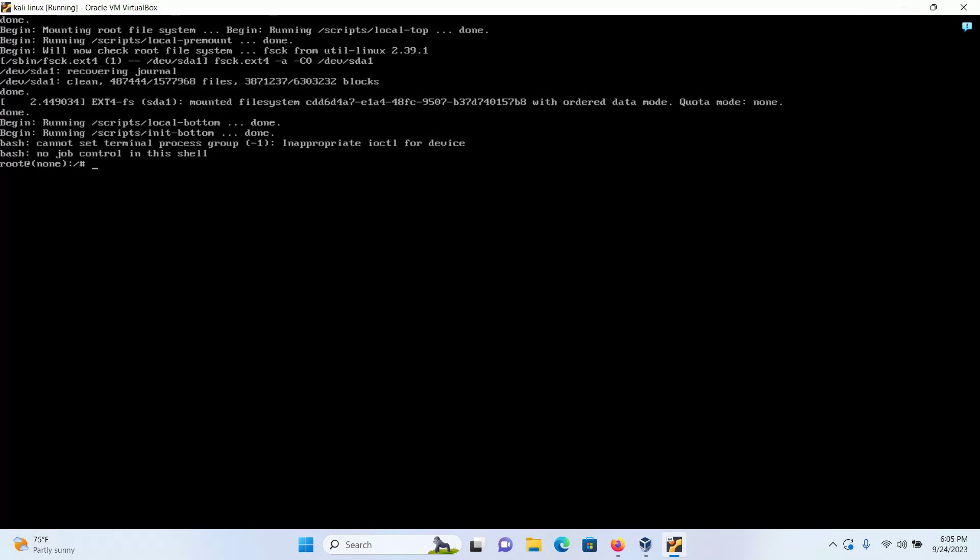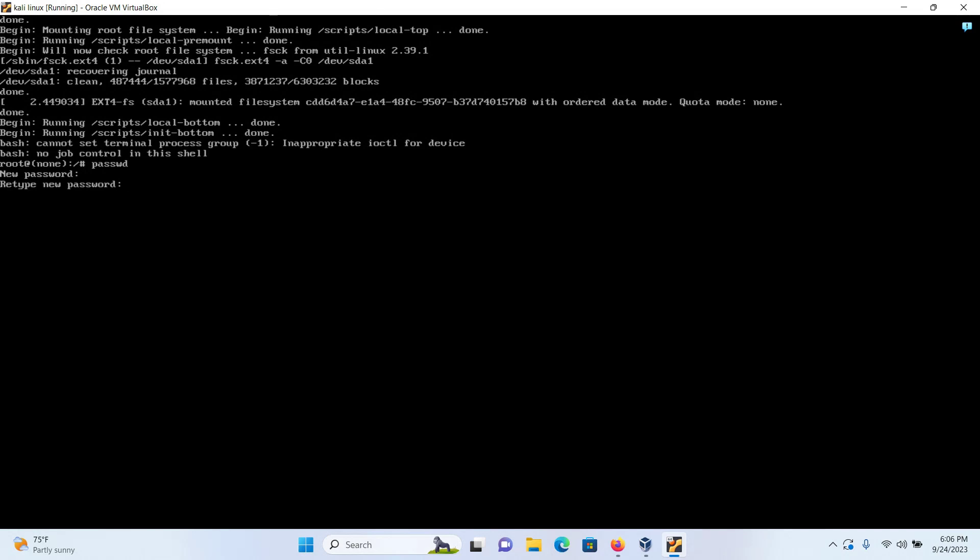Now in this page you have the option to change the password of your root user if you want. To change the password of your root user, type the command passwd and press enter. Type in your new password and confirm the password again, and I can see the password of my root user has been changed successfully.